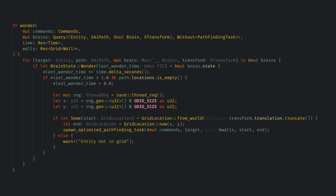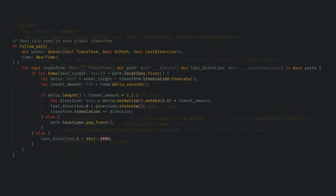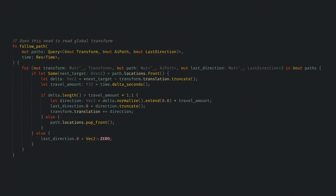We'll look at the spawn task function in a second when we cover compute tasks. I also have a simple system to have the AI follow the path once it's written.